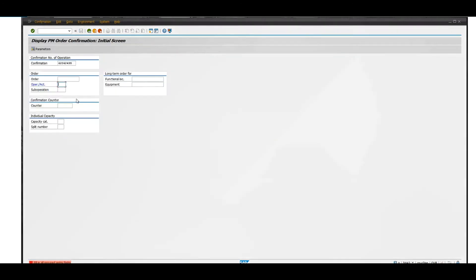Where it says operation, you'll enter either 10, 20, or 30. It's usually 10 most of the time, about 80% of the time. Click on that.